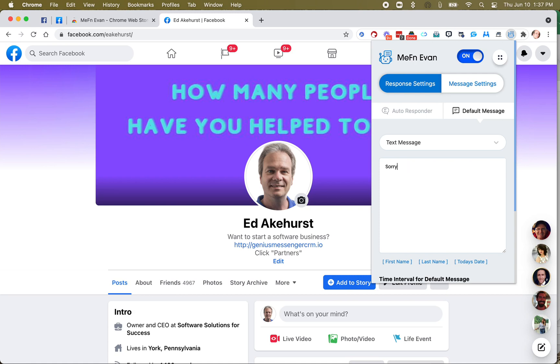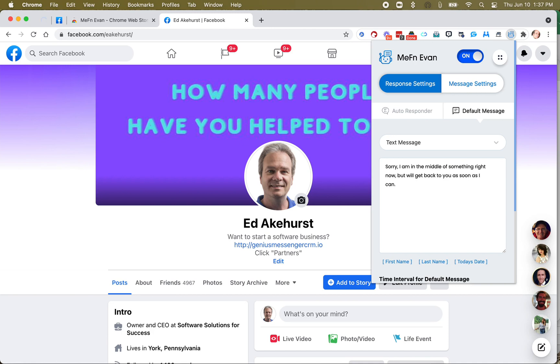sorry, I am in the middle of something right now, but I'll get back to you as soon as I can. That's an example of a default message.